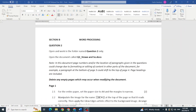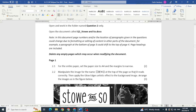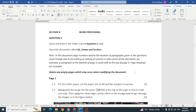Good day learners and welcome to question number two of our IEB June 2022 paper. In question two we're looking at Microsoft Word and they're wanting us to do a few things.